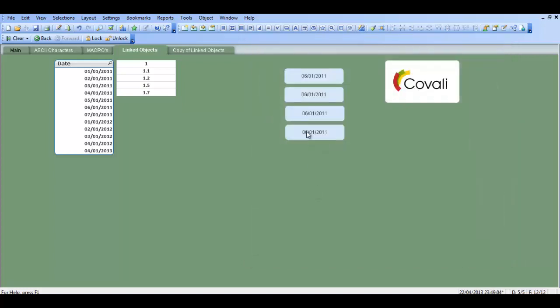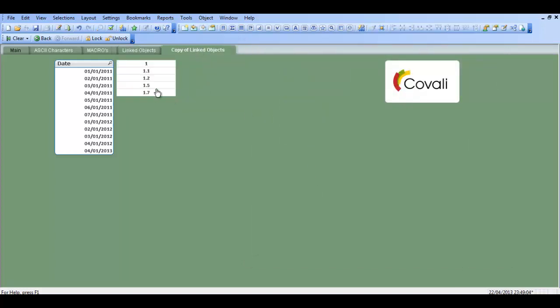So if we click OK and go into the copy of linked objects, that list box will also change.